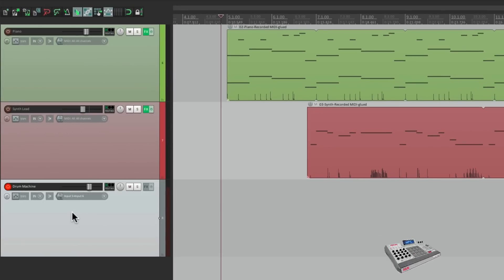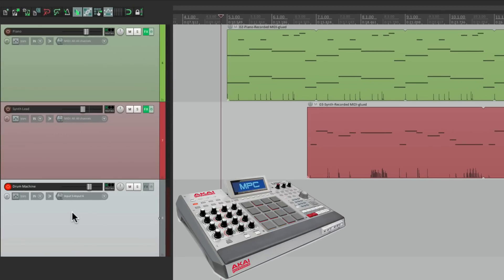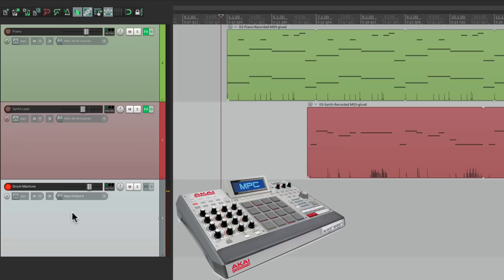So if I hit play on my drum machine, I should hear my drum part that's programmed on that drum machine. And I do. But I want that part to play in sync with Reaper, with these tracks here. So we need to lock that up.